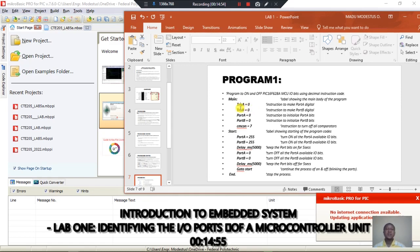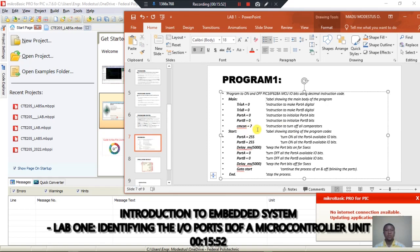The MicroBasic window has opened, showing the last program I wrote. Let's look at some steps in writing our program. In this Program 1, we want to identify the input/output ports of the microcontroller unit. First, make a comment telling the reader what this program does — this program will turn on and off PIC microcontroller LEDs using decimal instruction code.